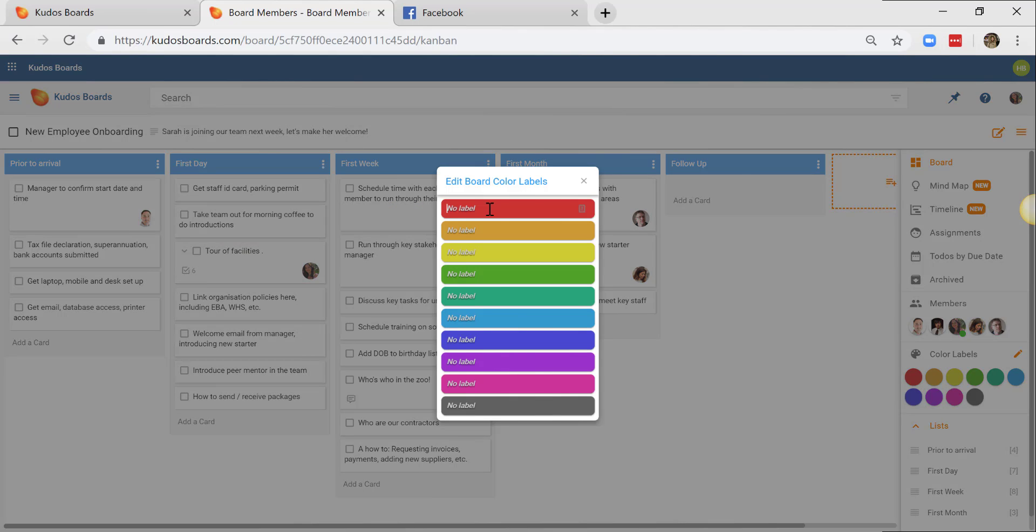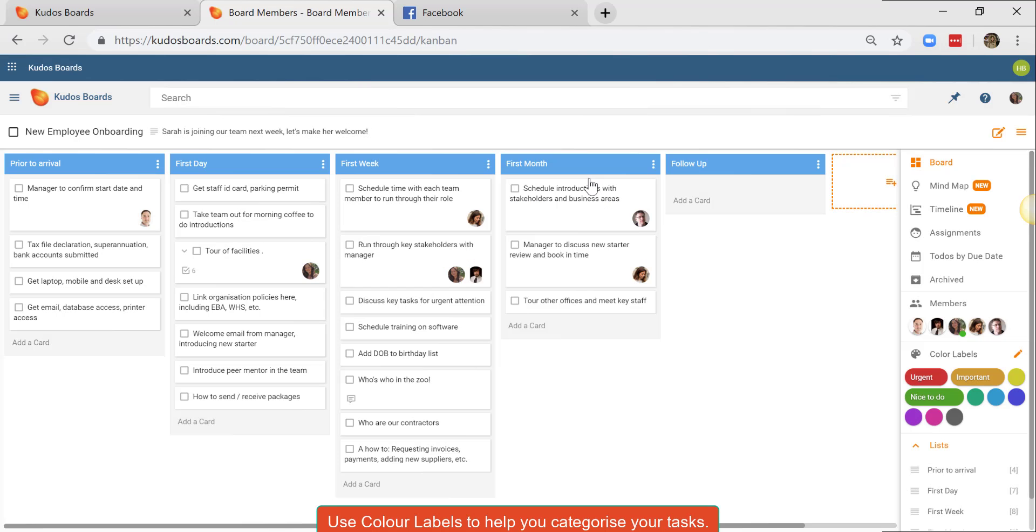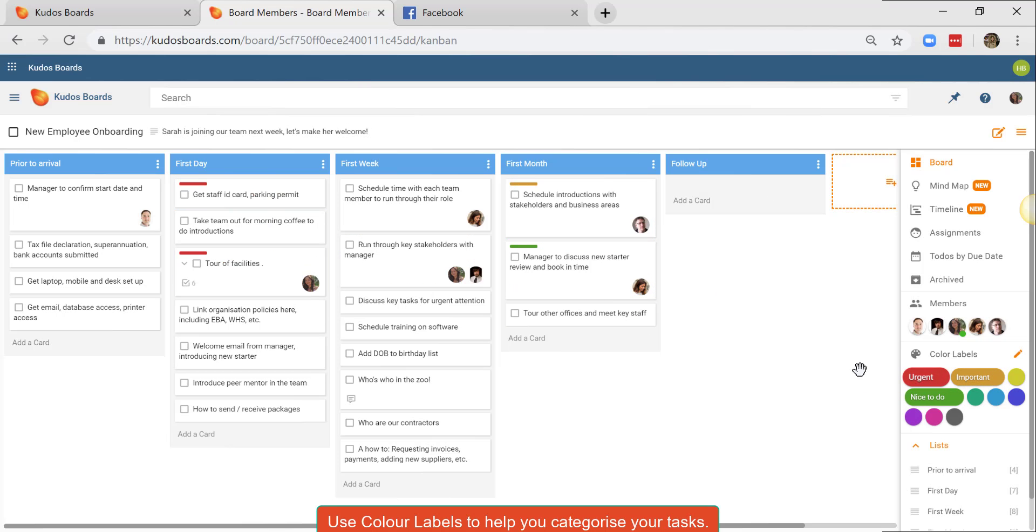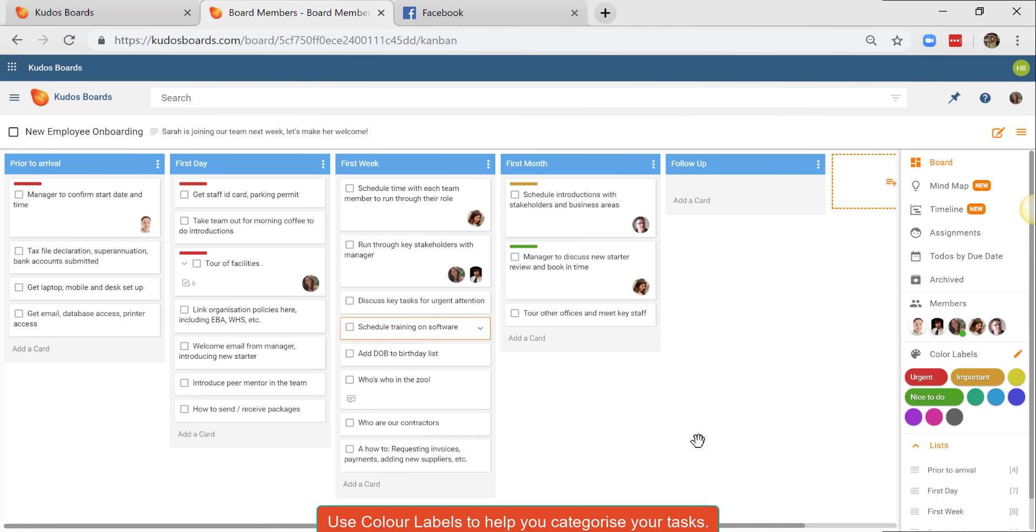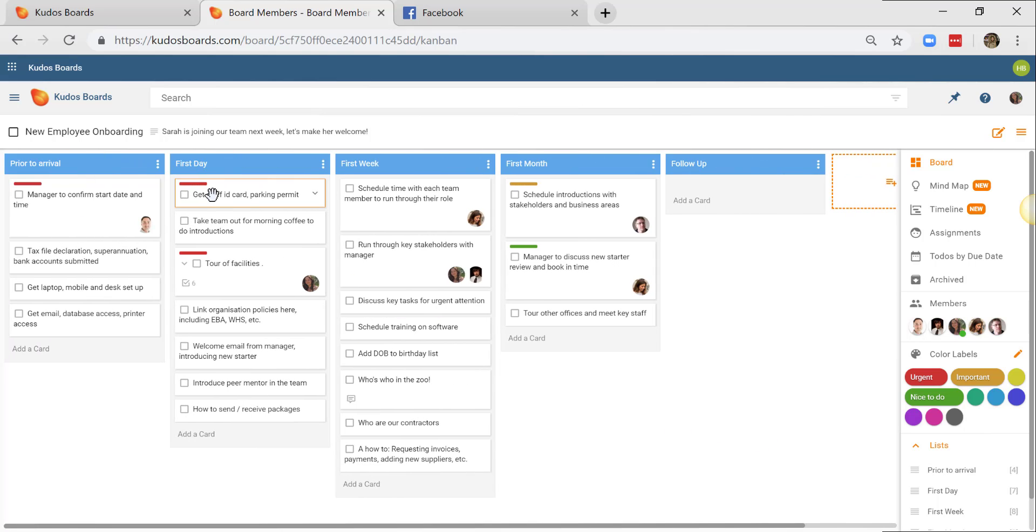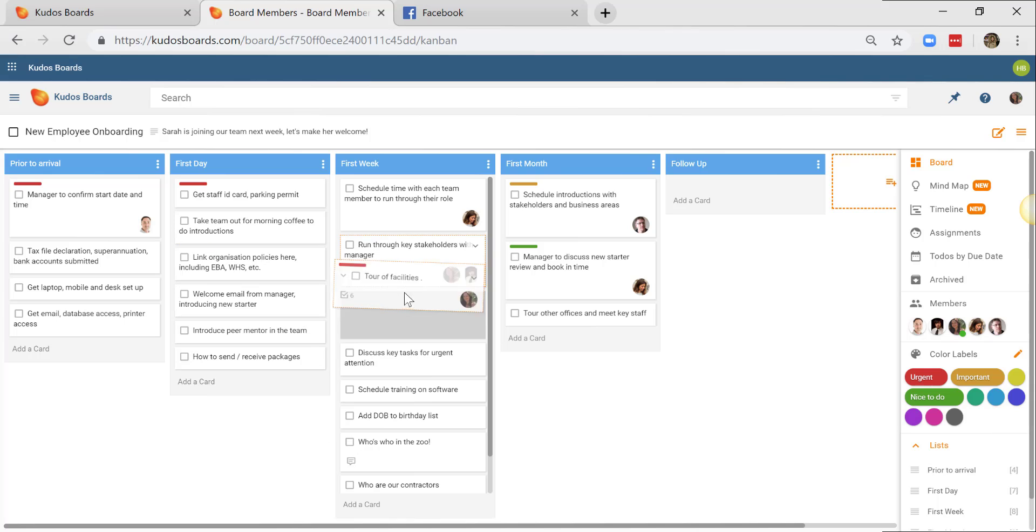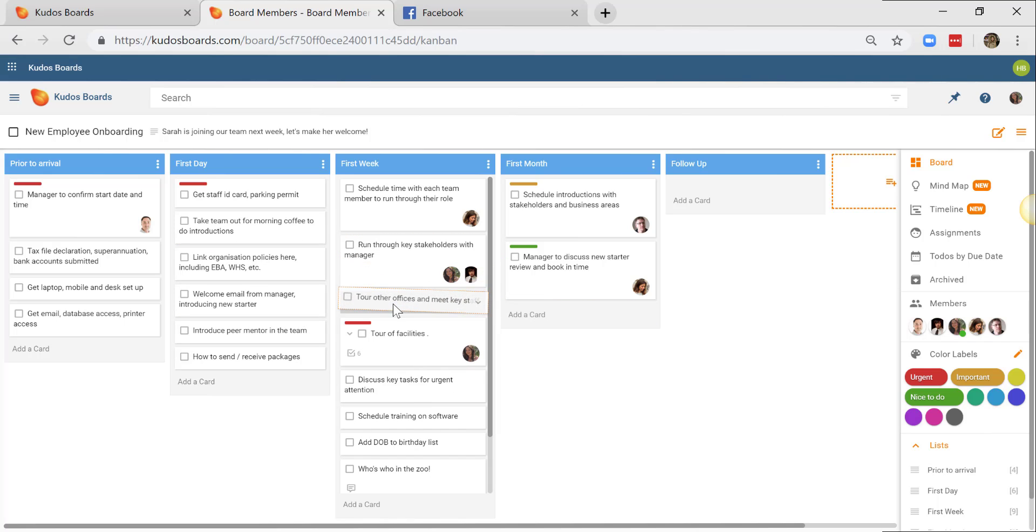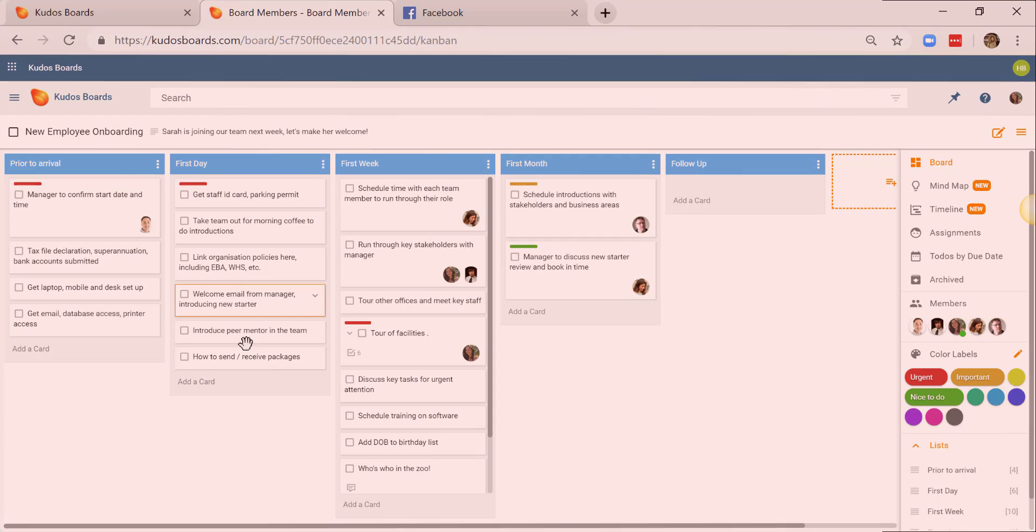I'm also going to add in some color labels here to categorize my tasks. And there you have it. As my plan progresses, if I find tasks need to be moved to different days, it's simply a matter of dragging across to a different list.